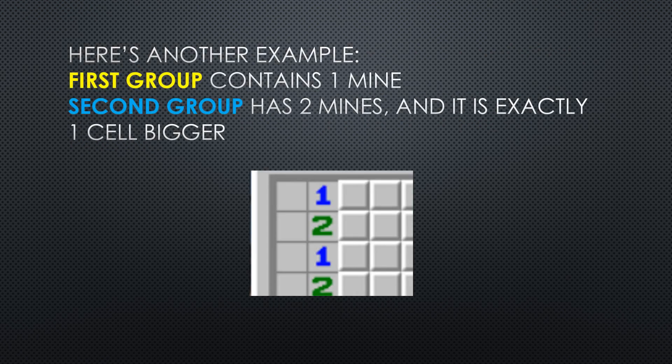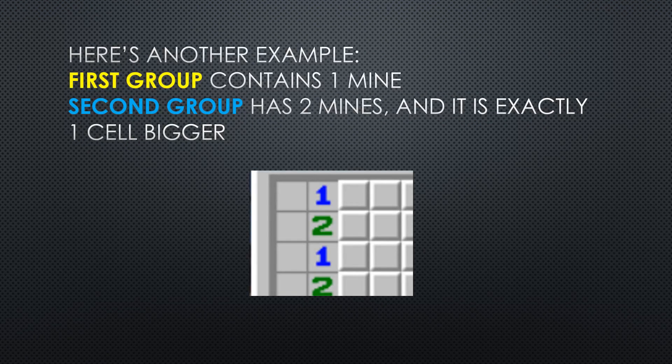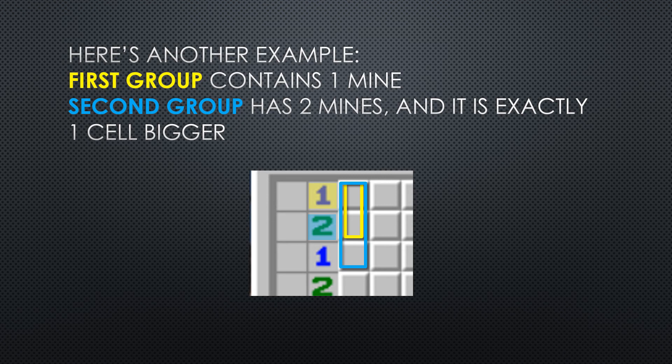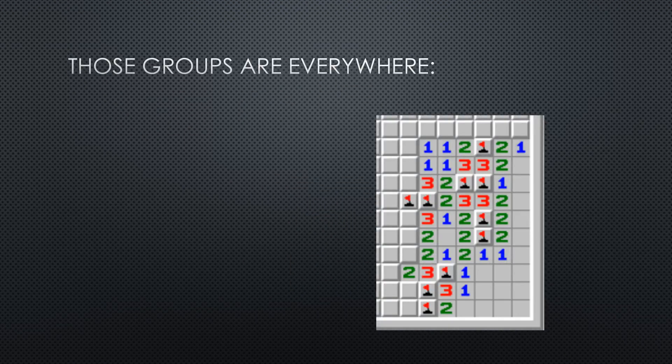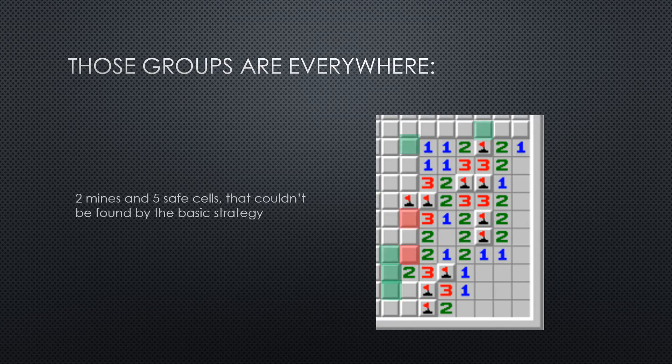By similar logic, in a row 1-2, third cell will be a mine. As for the efficiency, it can help uncover 10-20% of cells in a game.